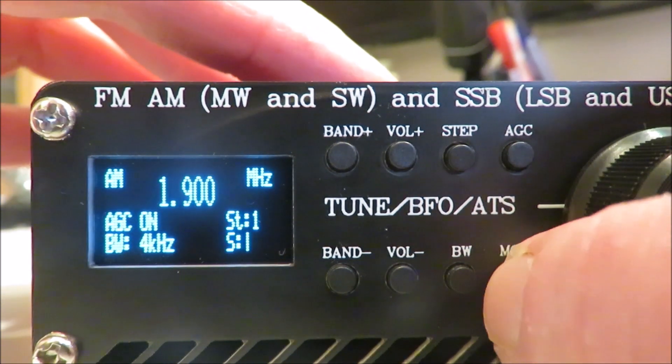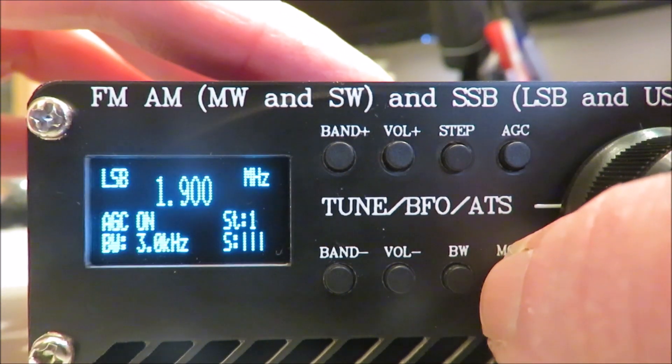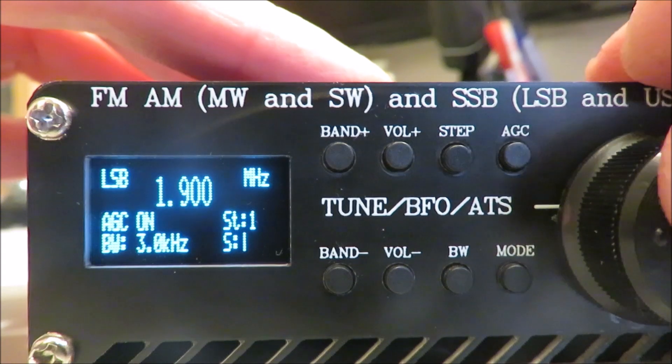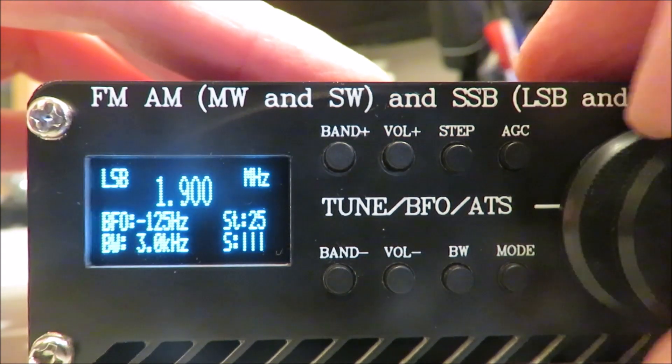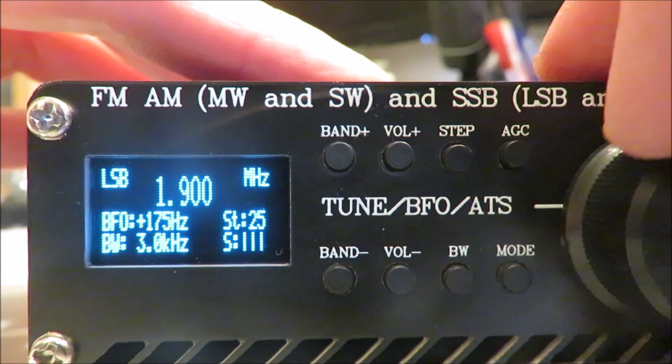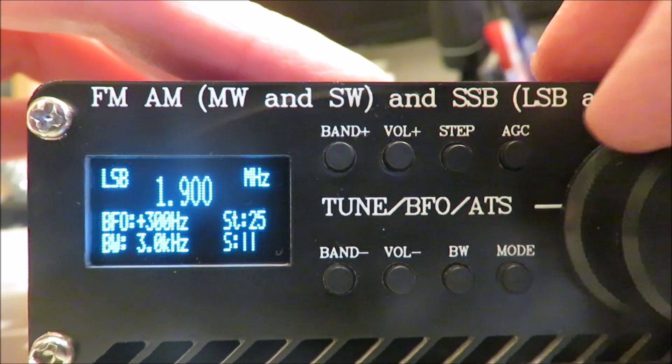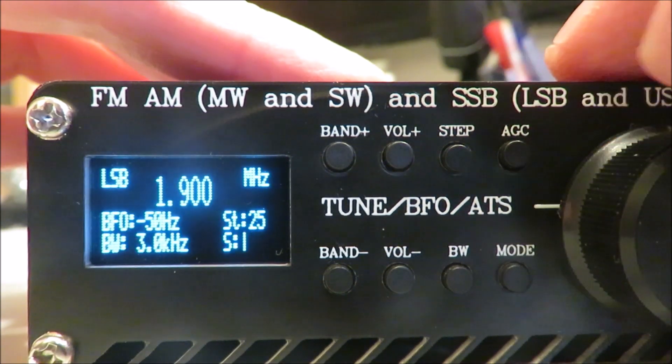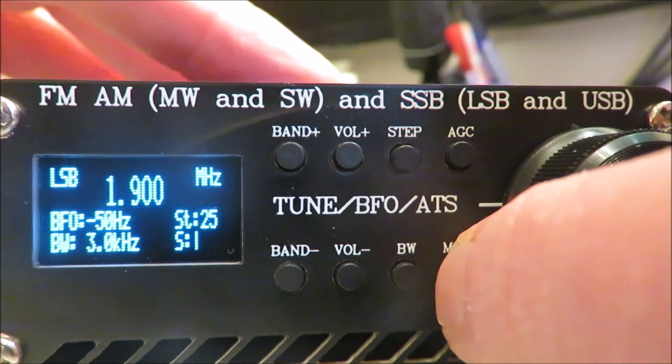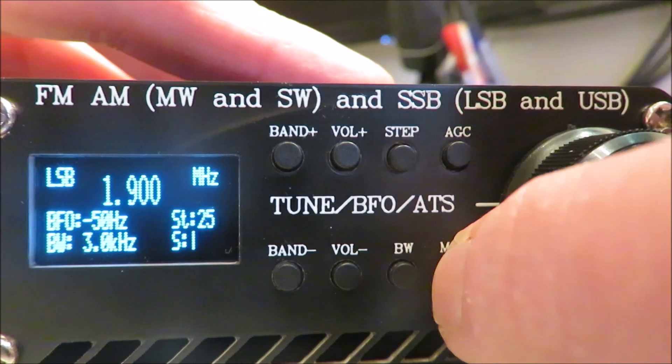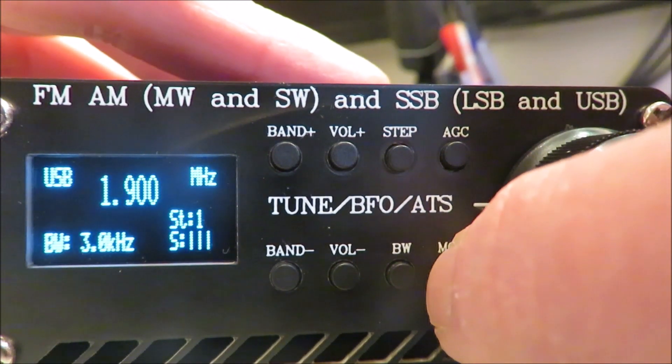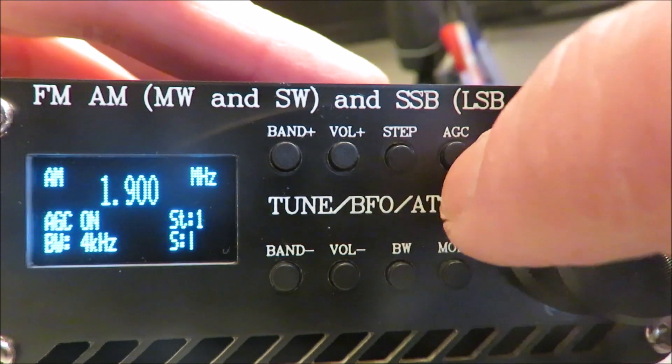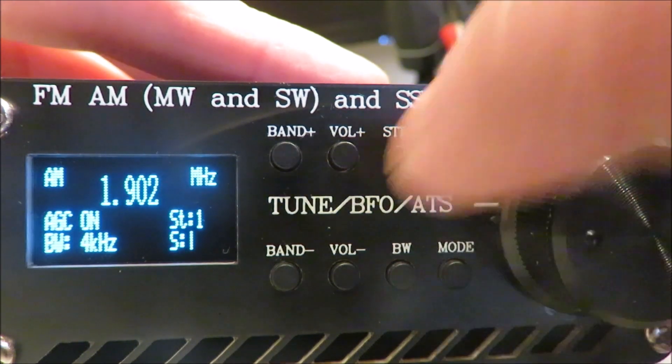Let's press the mode button and, yep, okay, sure enough we're now in the lower sideband and we've got a BFO that works. So mission accomplished, I think. So that was the bridged pins on the Arduino that were causing that.